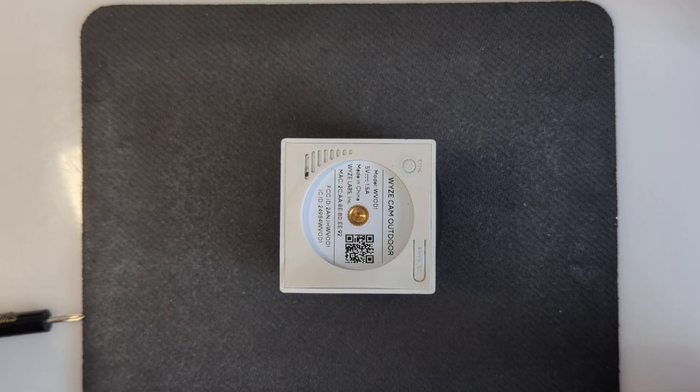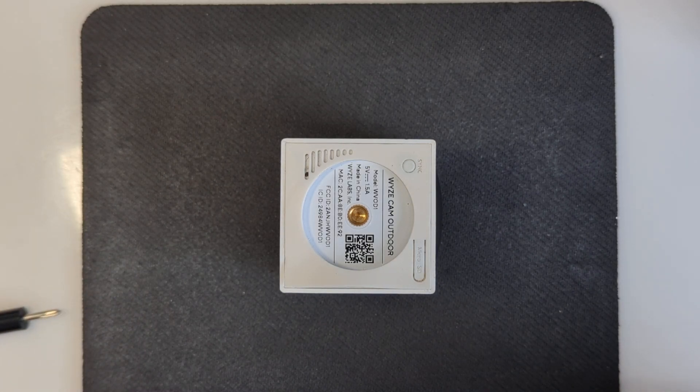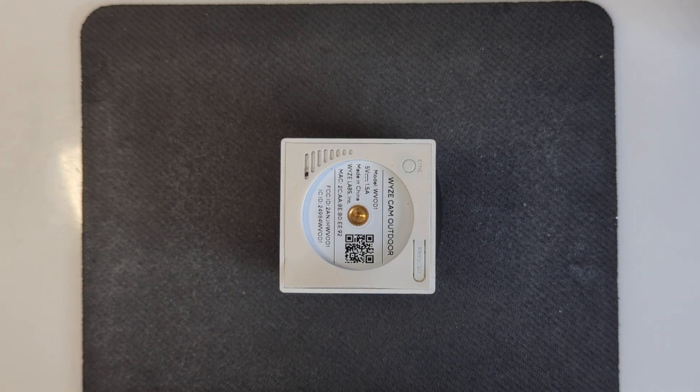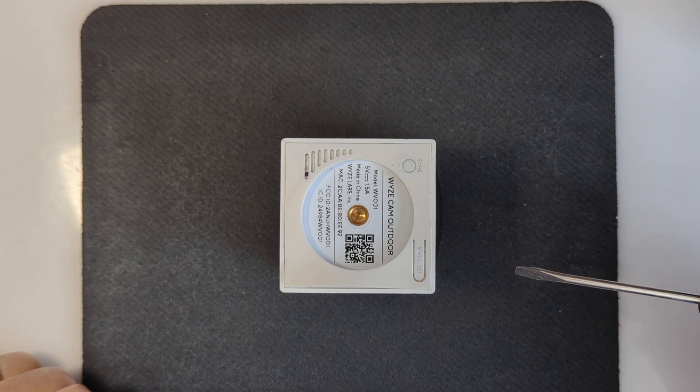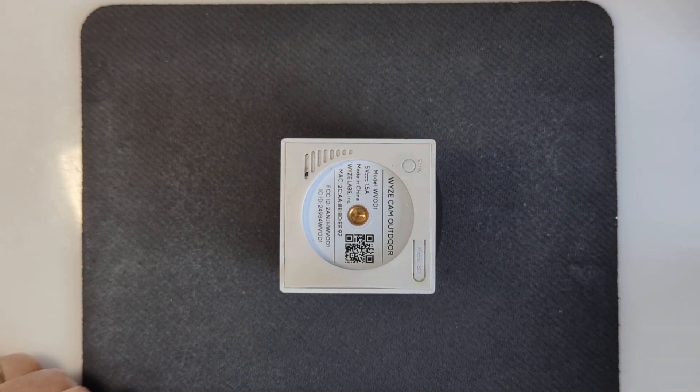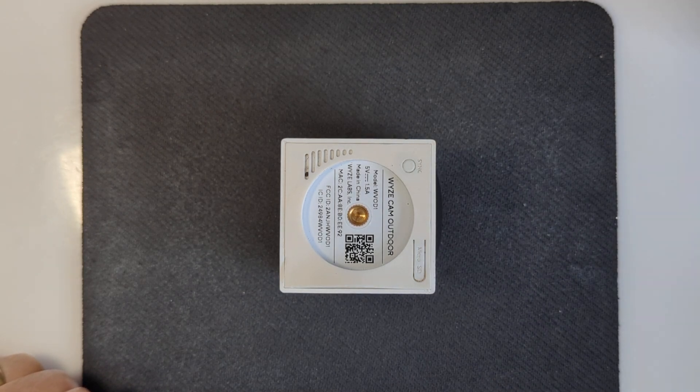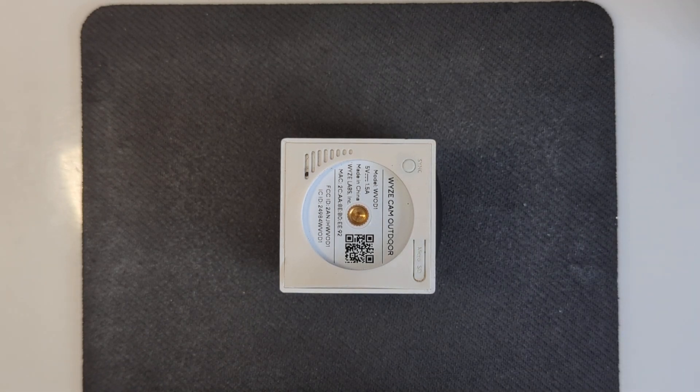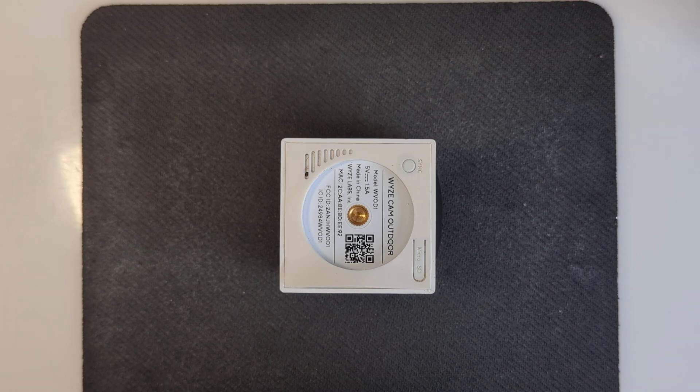My Wyze Cam Outdoor camera will not charge anymore. So I'm disassembling it to see what we can discover and maybe figure out a way to put a different battery in it.